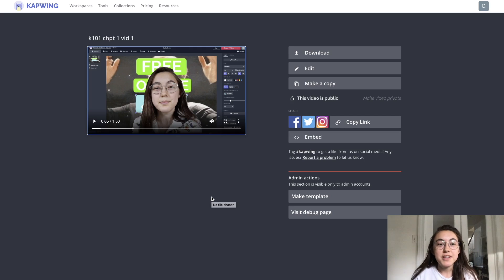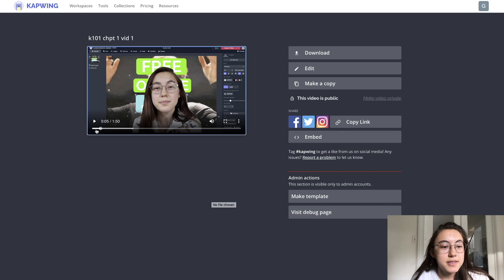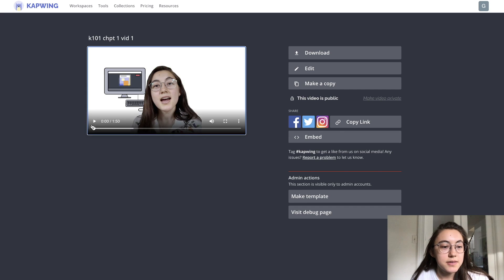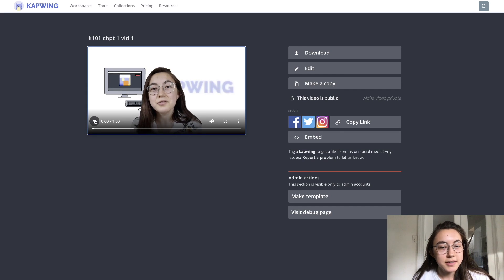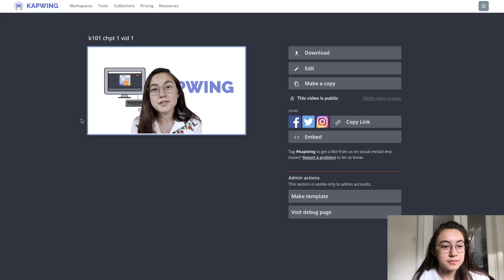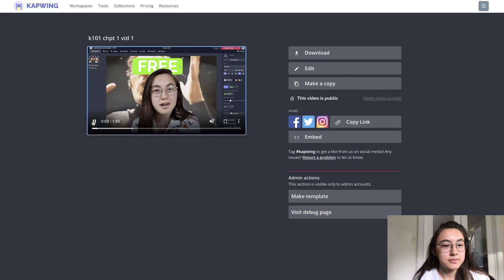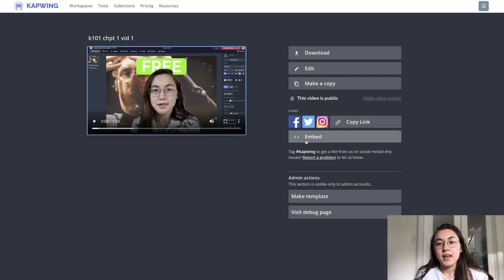So my video is done processing. And as you can see, this is what it looks like.